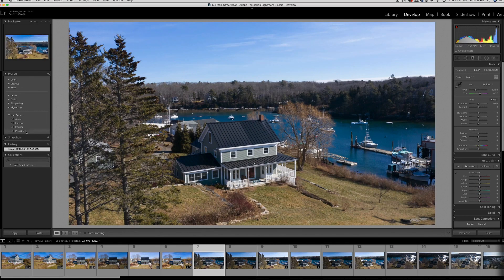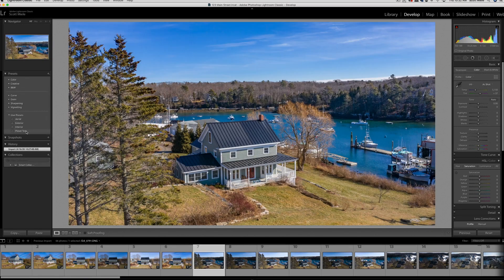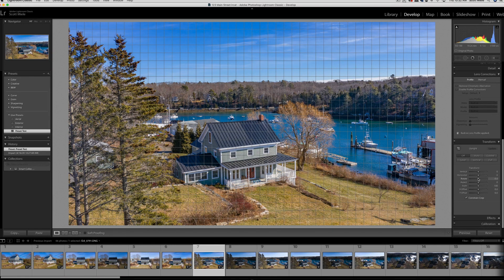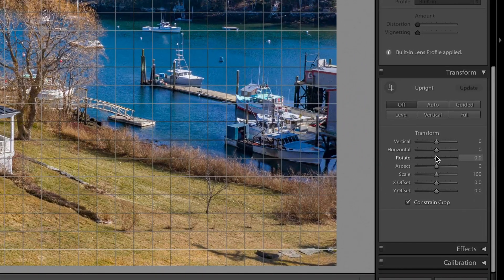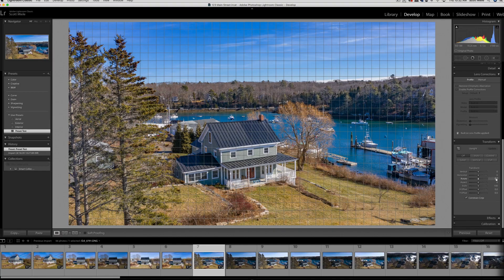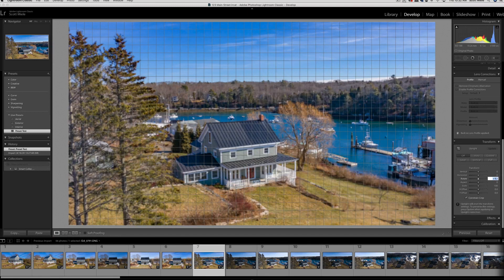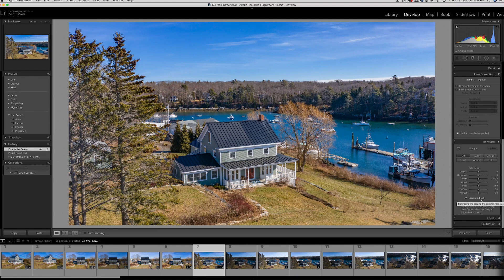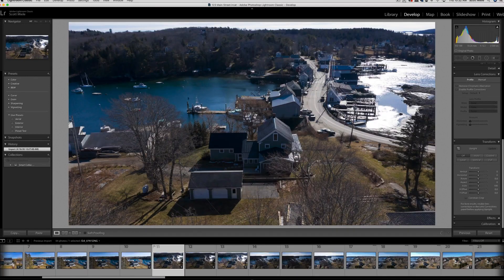Let's select another photo and use our new preset. This again gets us pretty close. I'm noticing that the horizon looks a little slanted downward from right to left. This happens when the drone is maybe fighting the wind and the camera isn't perfectly straight. The way to fix that is in the transform panel. As I hover over these sliders, you can see grid lines will appear. I'll click on the rotate tool and use the up/down arrows on my keyboard to adjust slightly. Make sure you have constrain crop selected or else the photo will not look right.